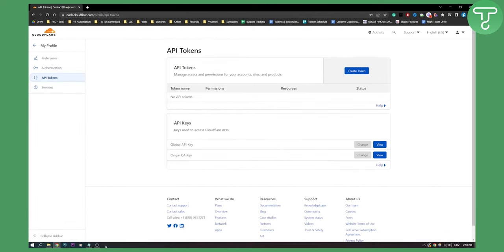So that's pretty much it. This is how you can do it. This is how you can get Cloudflare API key, especially your global API key and origin CA key.